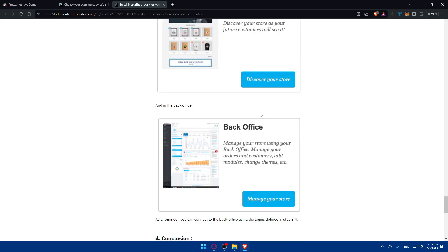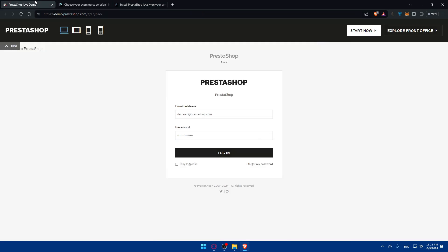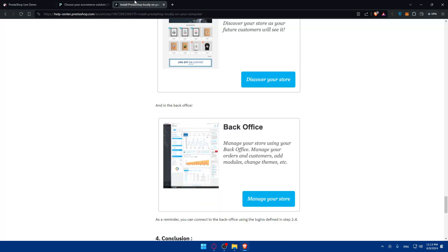Once you've done that, click on login and you'll have access to your home page so you can start customizing it however you want.